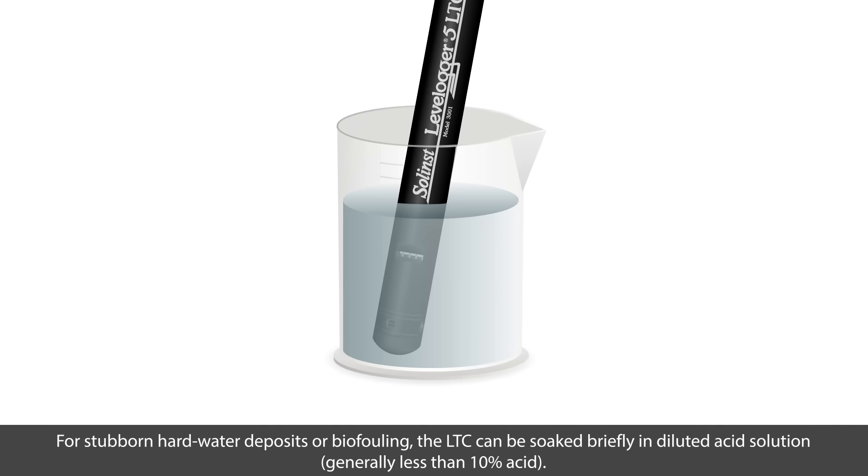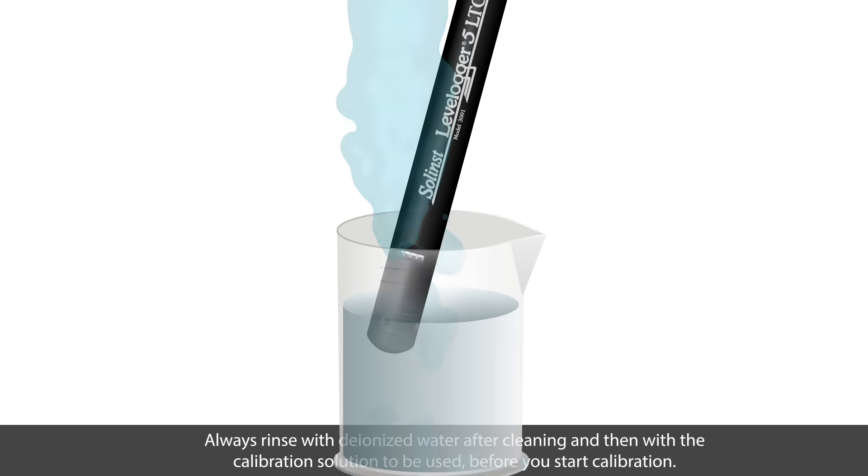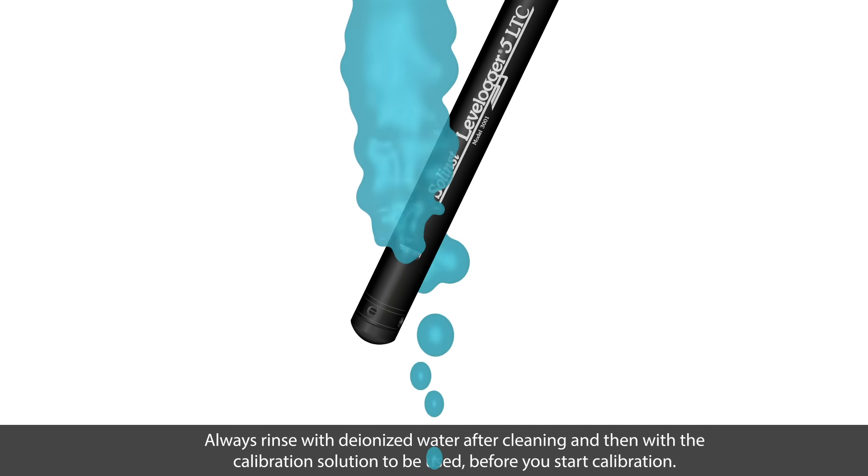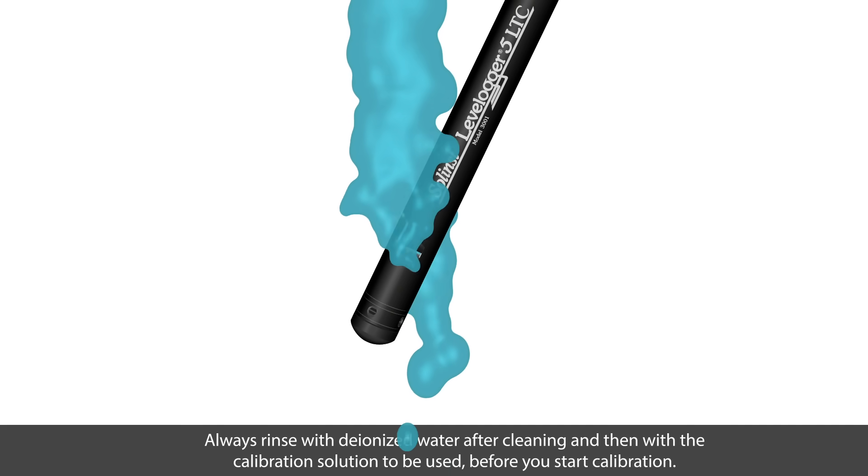For hard water deposits or biofouling, the LTC can be soaked briefly in diluted solution of less than 10% acid. Always rinse with deionized water after cleaning and then rinse again with the calibration solution to be used before you start calibration.